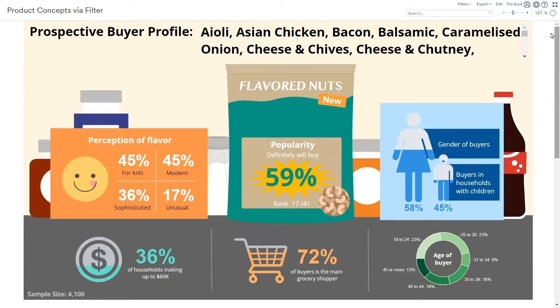I am now going to illustrate using DisplayR to automatically generate PowerPoint or PDF reports. Here's a one-page infographic report created in DisplayR, which shows the profile of people buying different flavors of nuts.